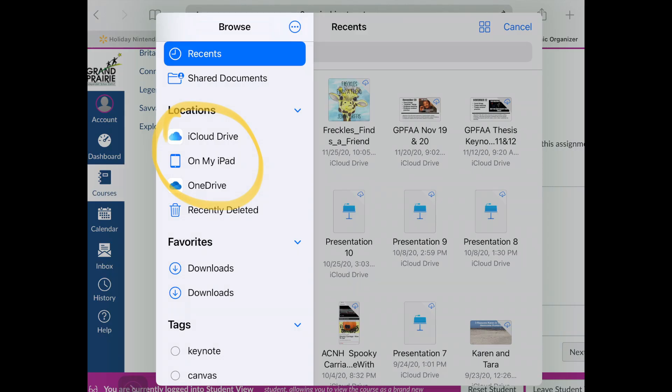When you click on the file icon, you'll be asked to navigate to where the file is that you want to open. Whether you saved it on your iCloud Drive or your iPad, click on the location where the file is.